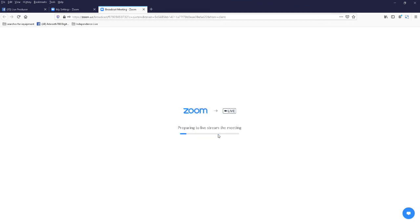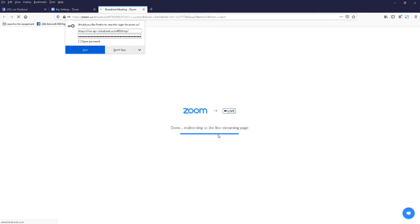Right, now we're going live here, but it's not actually going to be live streaming it. It will be live to Zoom, but we need to still finish off setting up the Facebook. Just ignore that.